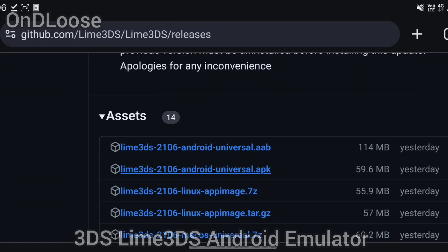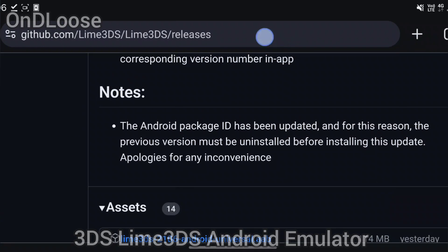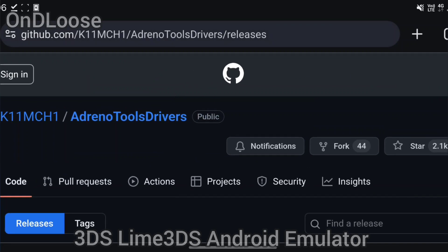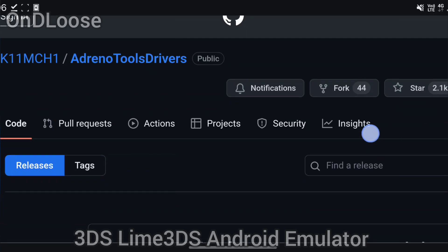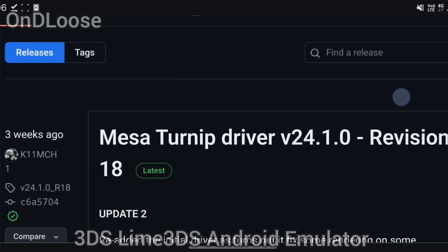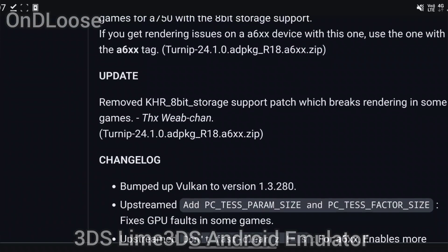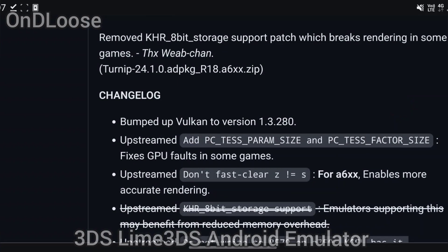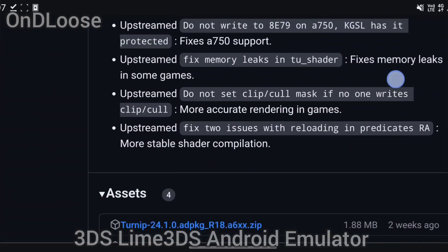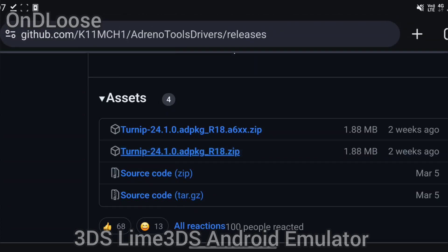And then while we're here we're going to go over and get our Turnip driver GPU driver, and that's by Kimshi. Thanks to this developer, this driver is fantastic. I use it for any emulator that supports it. I've got a Snapdragon Gen 3 Series 8 so I'll download that.